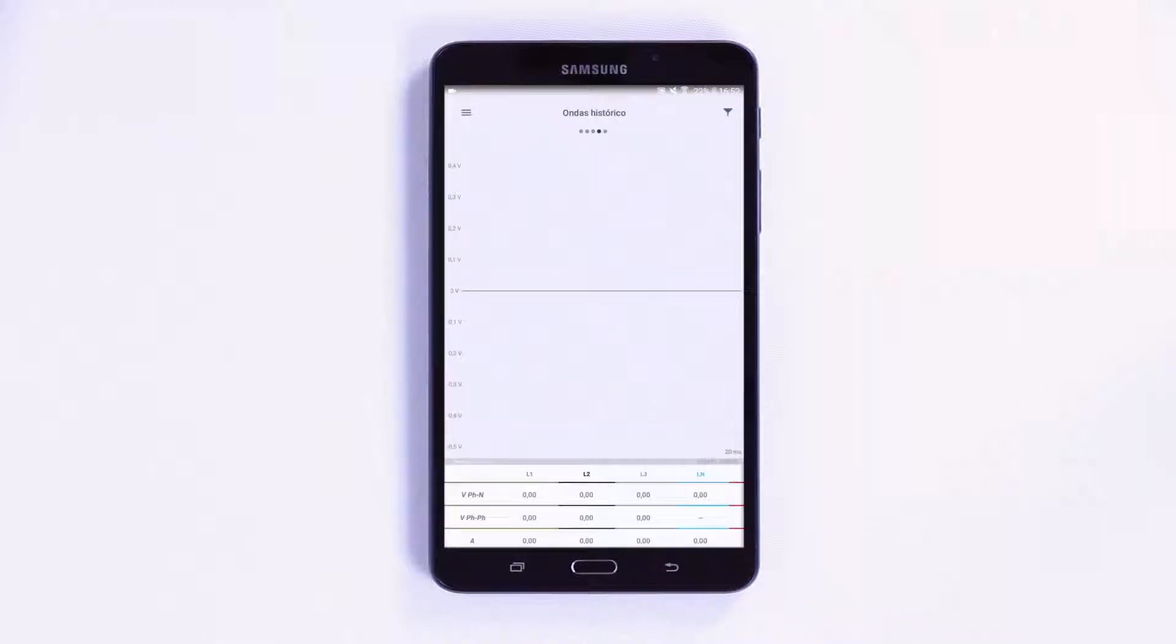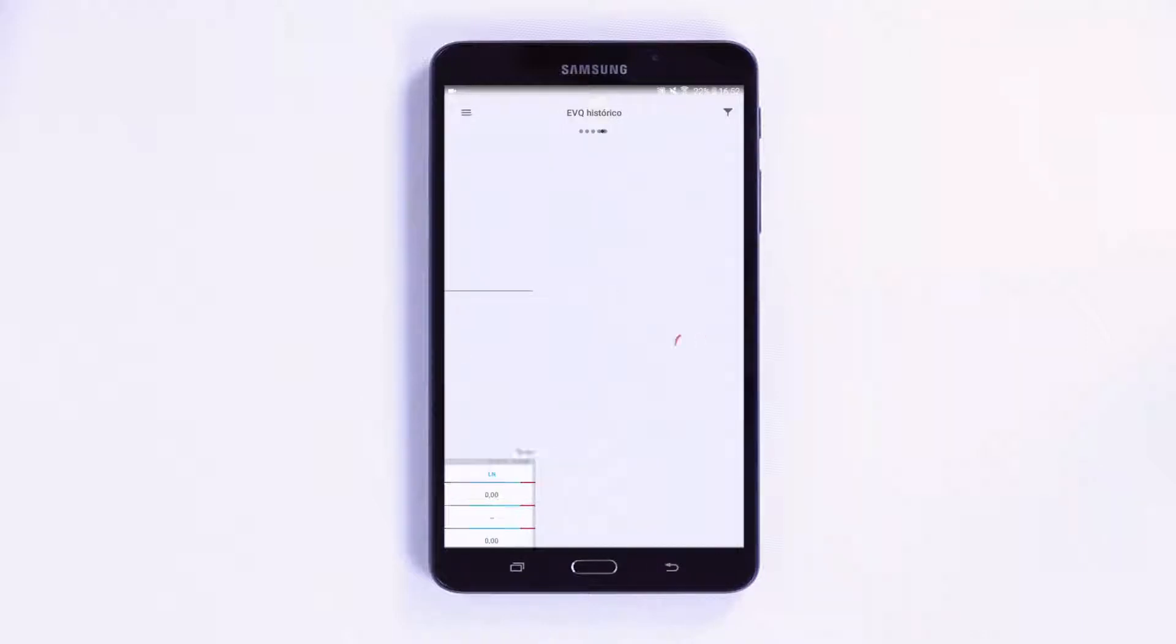On the fourth screen, you can view the installation's voltage or current wave shape, both single phase and three phase.